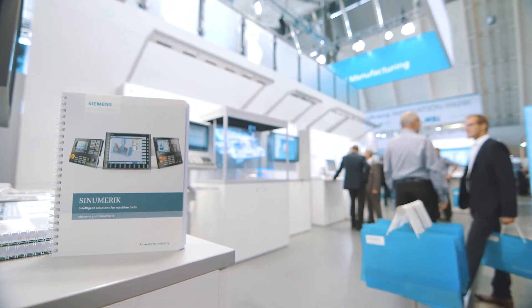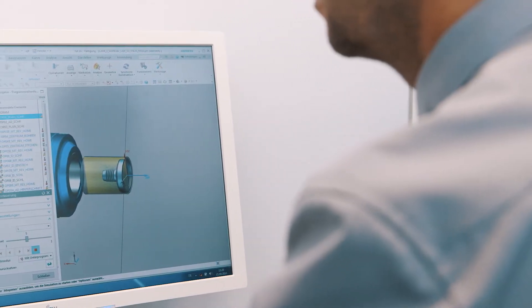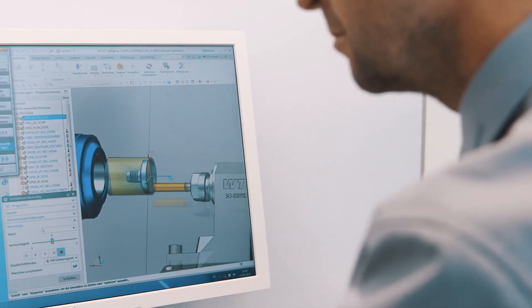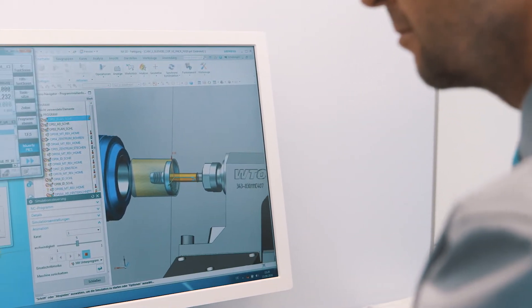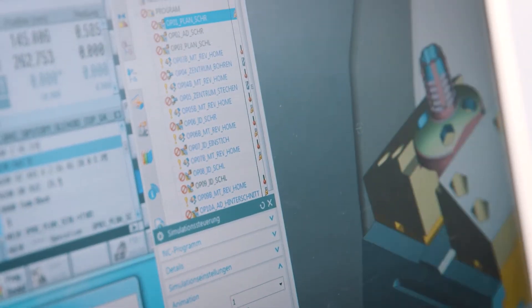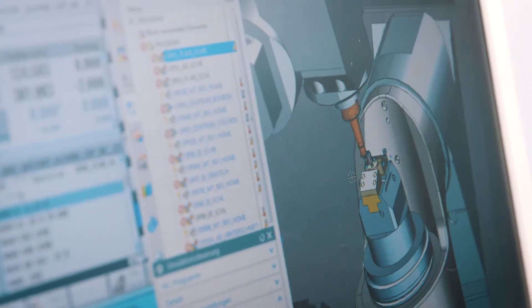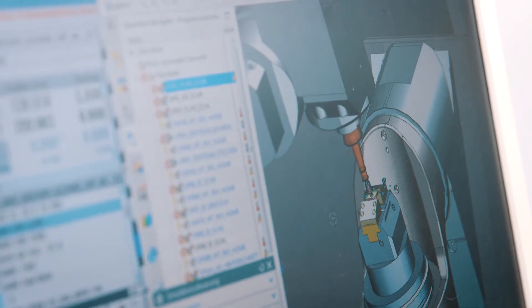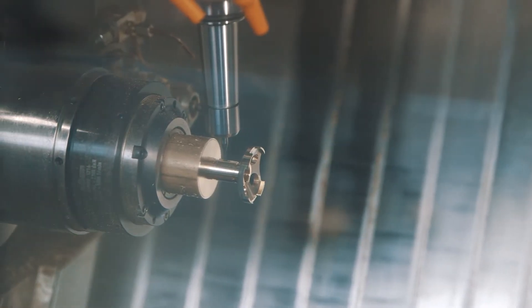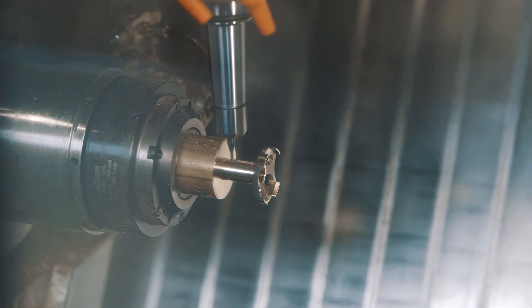The machine operator benefits from an end-to-end CAD-CAM CNC process chain for production planning. Synumeric's virtual NC kernel makes it possible to plan and simulate machining strategies on the PC with great precision. The NC programs created in this way can be transferred to the machine directly and executed without any risks.